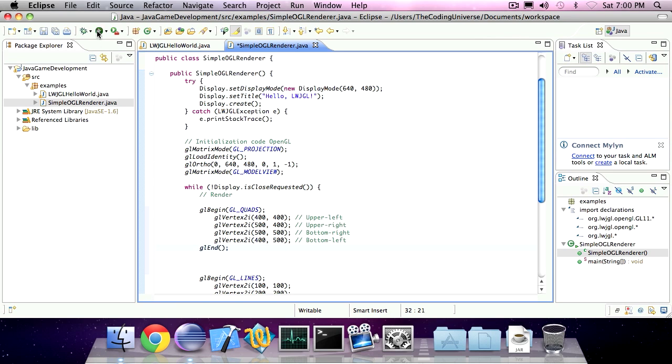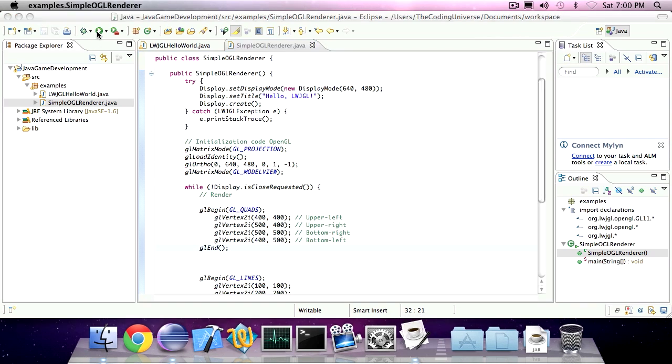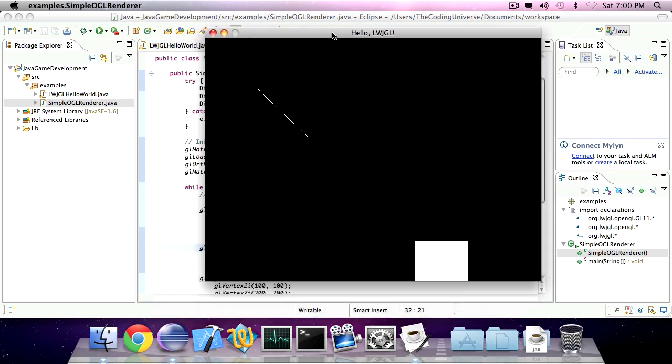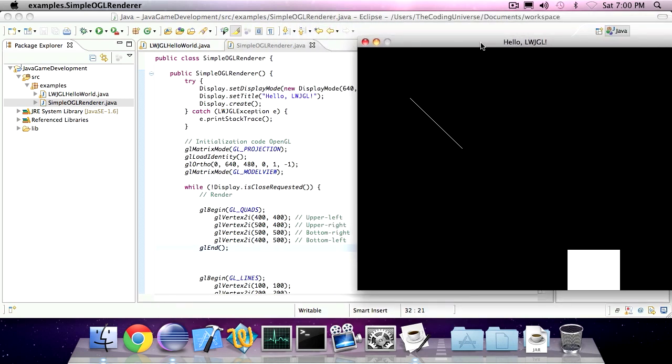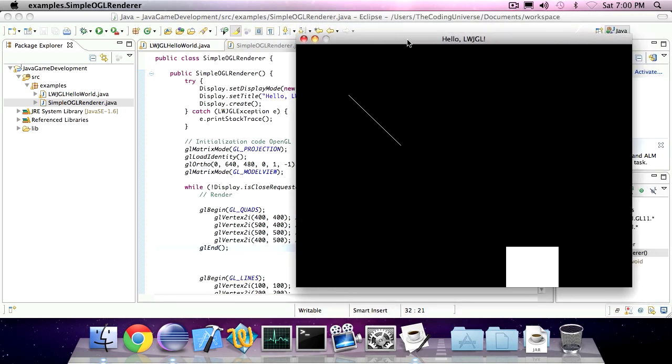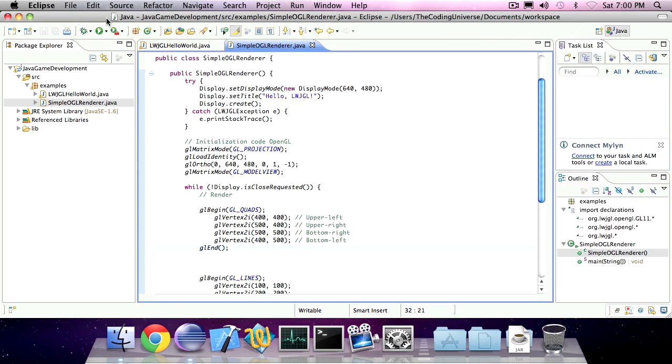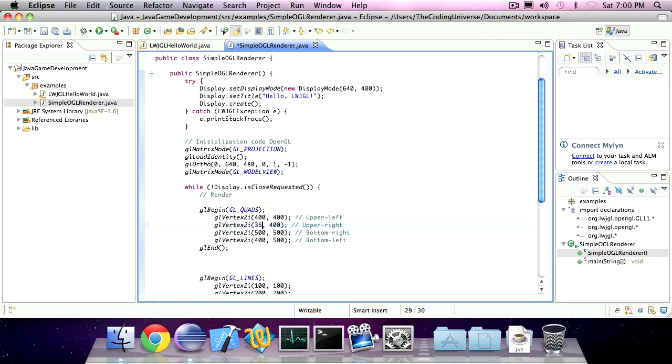If I run the application, you'll see that it draws a quadrilateral of the coordinates I specified. But since 500 is actually out of boundaries, I should use 450 instead.